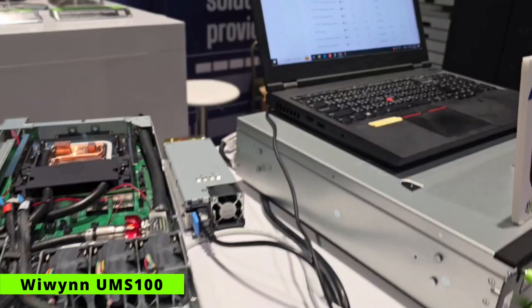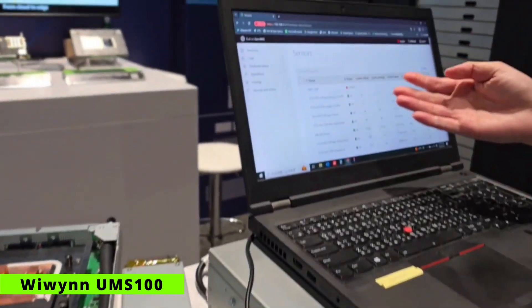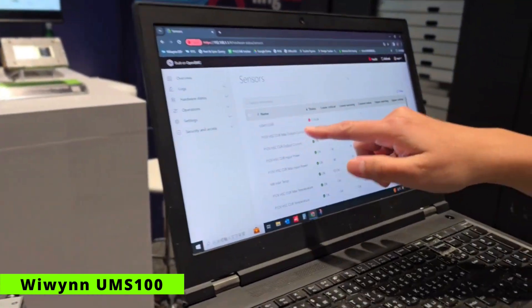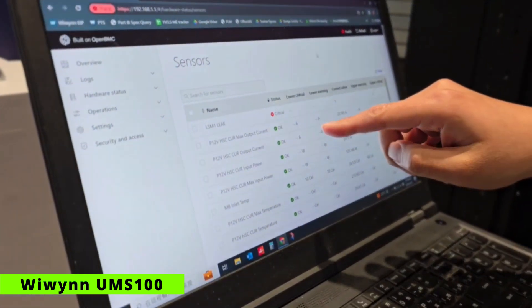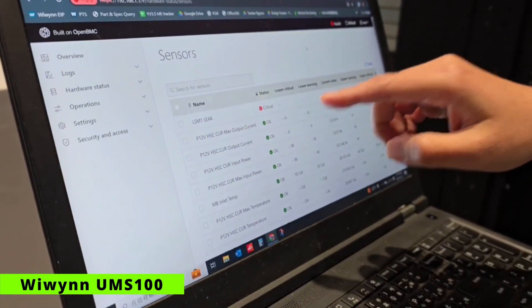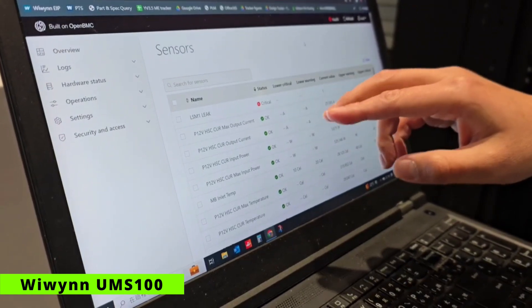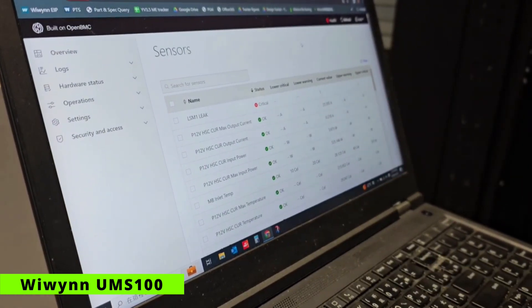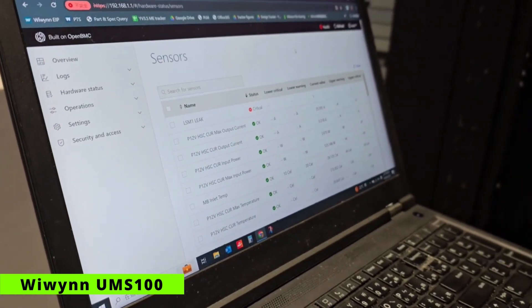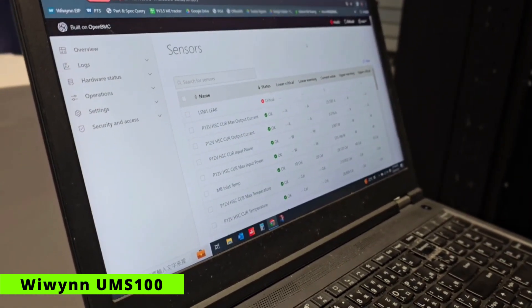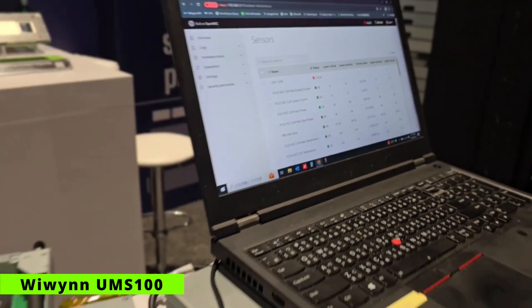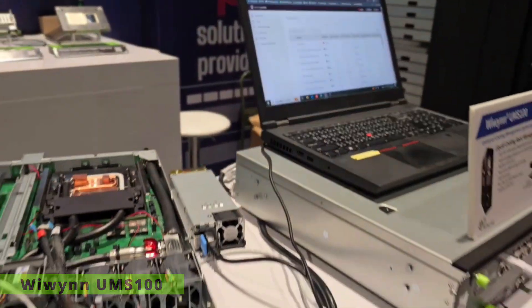You can see on this GUI, the sensor will show critical status, and we will also send alerts to the IT administration so they can handle this situation. Thank you.